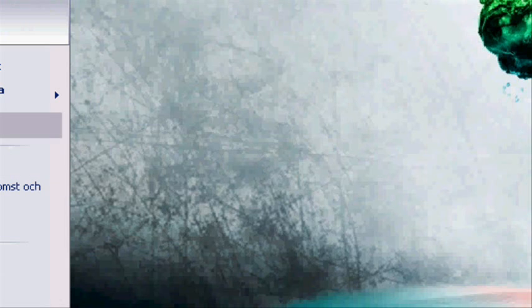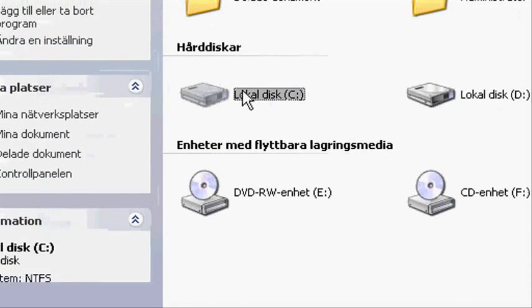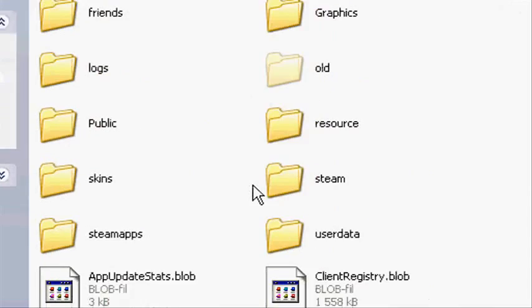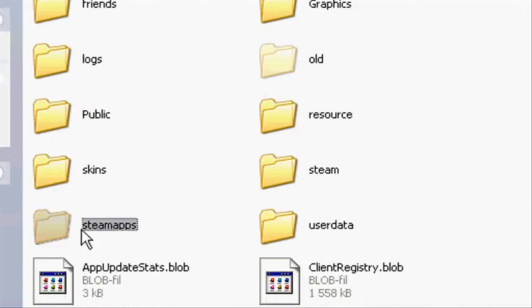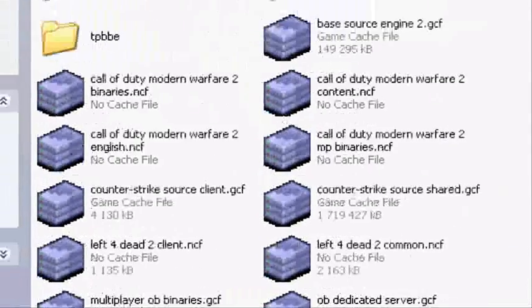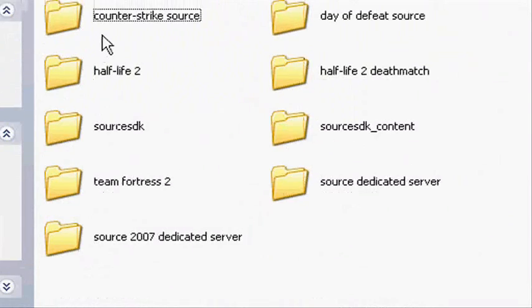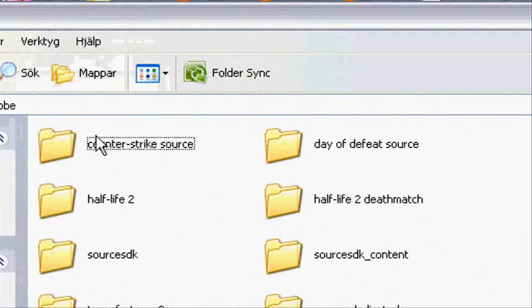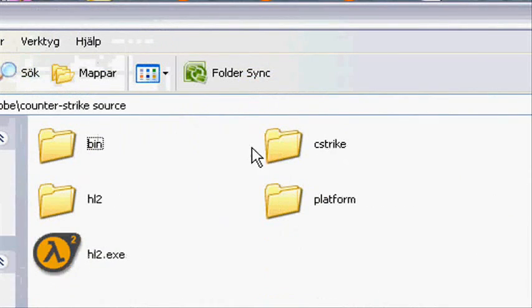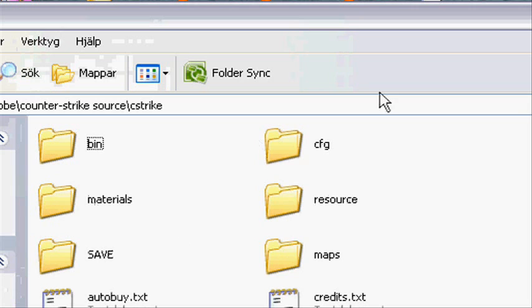The next thing we are going to do is go to This Computer and find your Steam folder. I got it right here, Steam. Then Steam Apps, your username on Steam, Counter-Strike Source, cstrike and CFG.